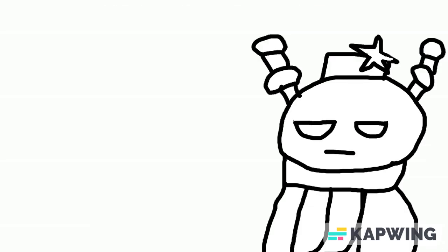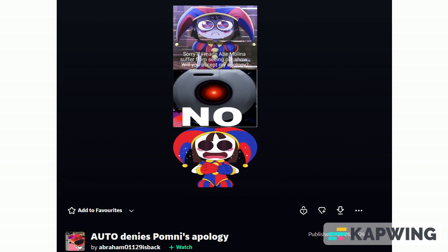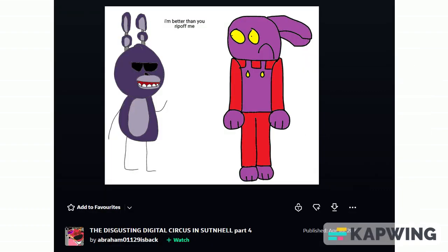Also he sometimes posts art of stolen fan art of Pomni crying like she's a sensitive thing. Like me. Also he claims Jax is a Bonnie ripoff, when I bet Jax is his own thing.